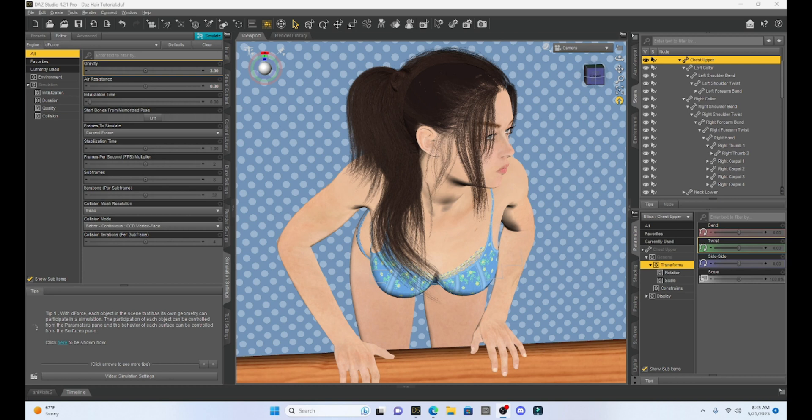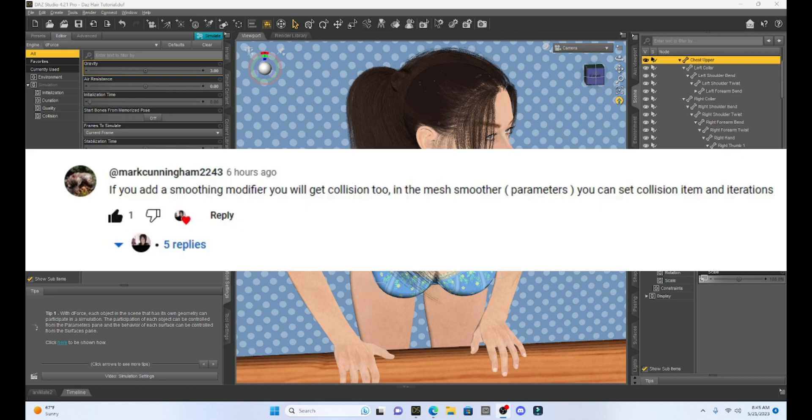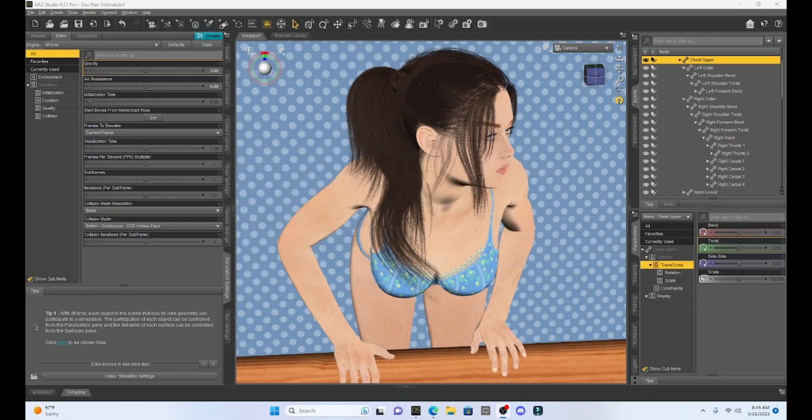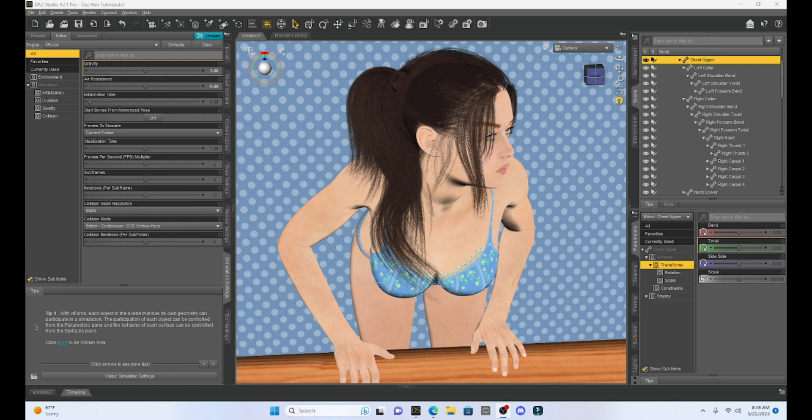Now a big shout out to one of my viewers Mark Cunningham who suggested that we use a smoothing modifier. I got to tell you I don't know why I didn't think about this, but all week when I was playing with this to make the tutorial I was not thinking about this process and it makes a world of difference.